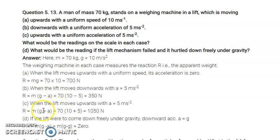When the lift moves upward with the same uniform acceleration of 5 m/s², the net normal reaction is N = m(g + a) = 70×(10 + 5) = 1050 Newton.